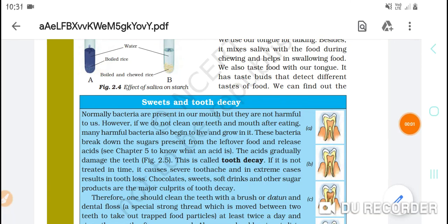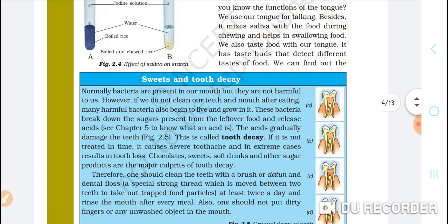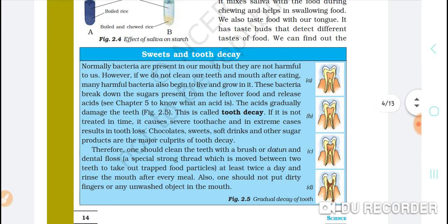Our tongue has different taste buds that detect and taste different types of food.